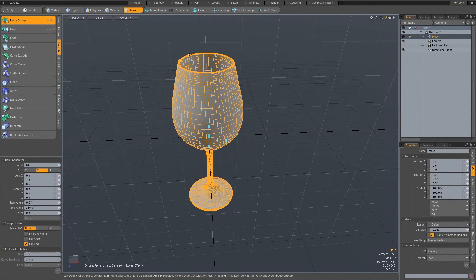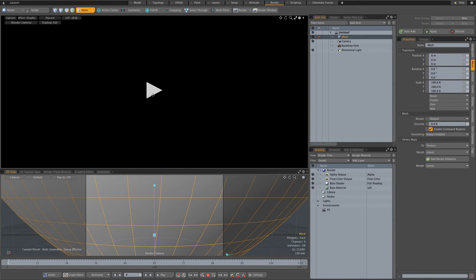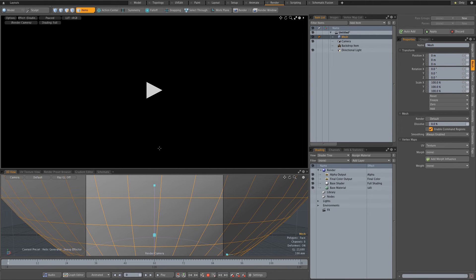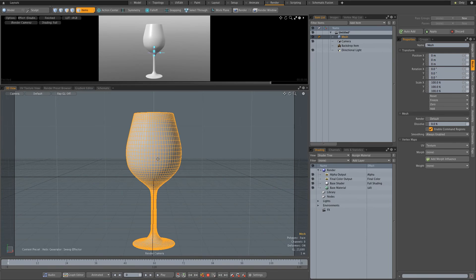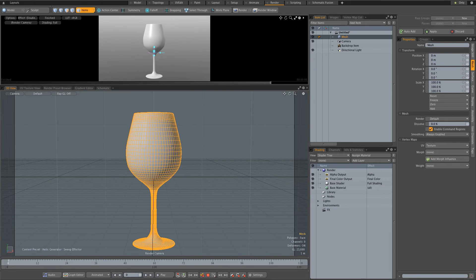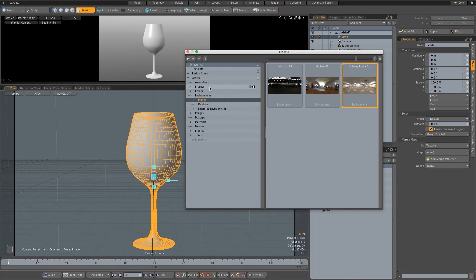That's looking pretty good. Let's go to our render tab and see how this thing looks. Let's just zoom out here a bit and apply a quick material. I'm going to press F6 on the keyboard and I'm first going to set my environment. Under environments and indoor, I'm just going to double click on this one just to set that as our environment.